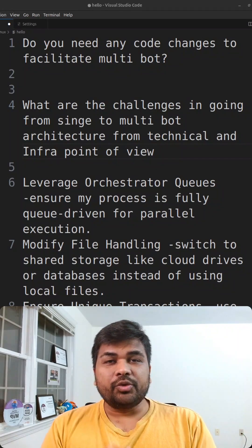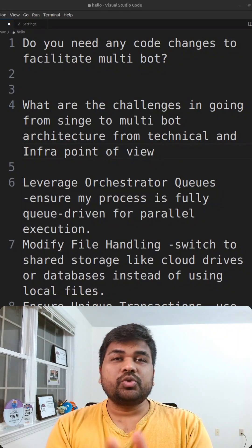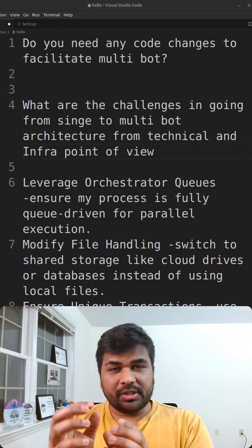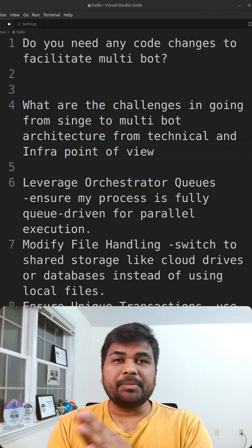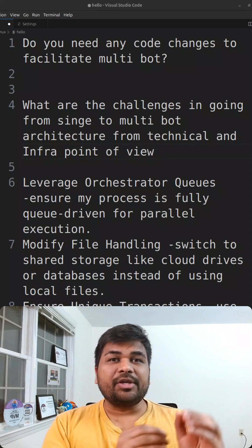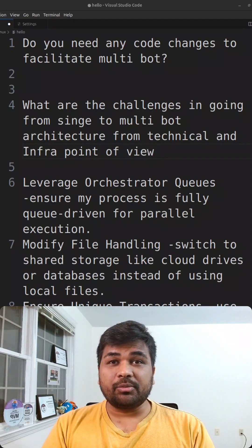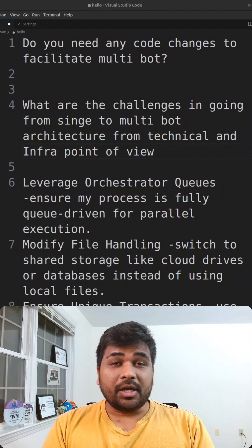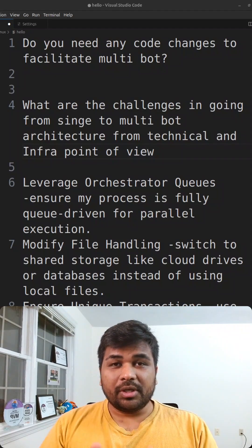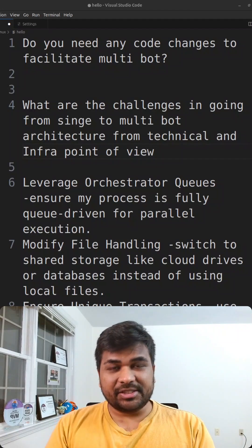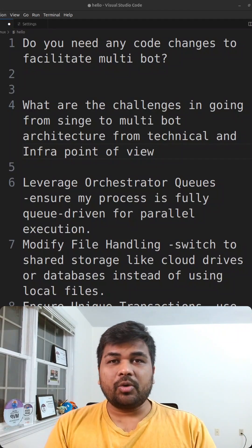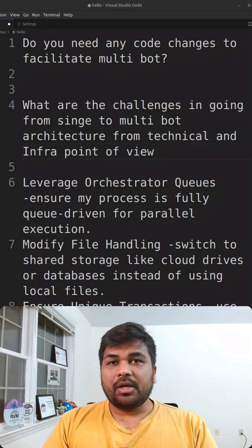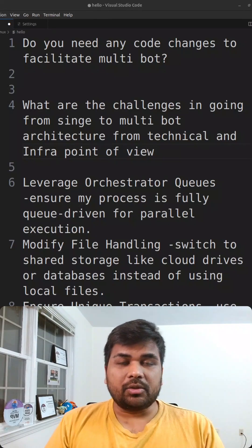But there is a better way to answer this. You need to divide the question into two different segments: one using the coding differences or the implementations that you need to make, and also you need to see the infrastructure as well as the licensing component. If you answer about these two, then the way an interviewer sees you will be much better.